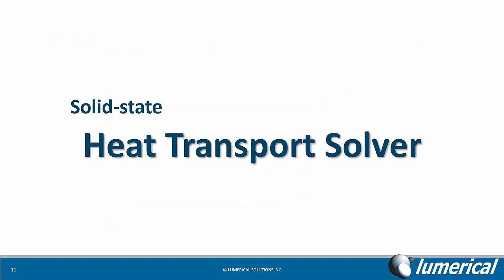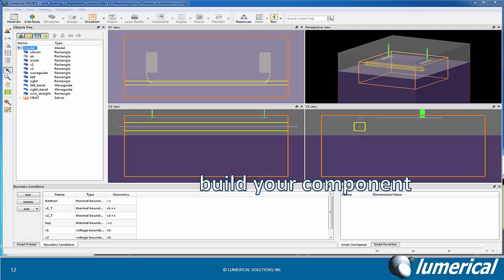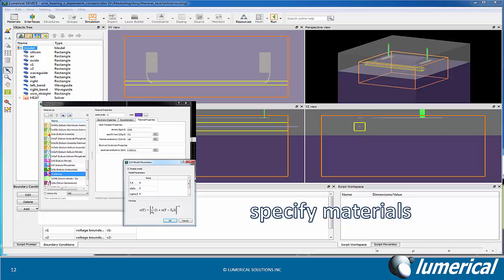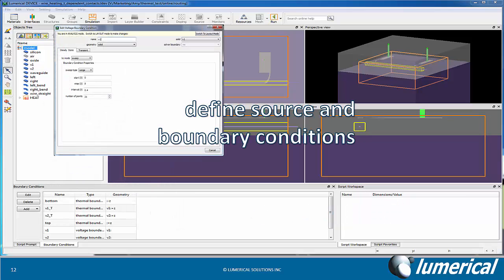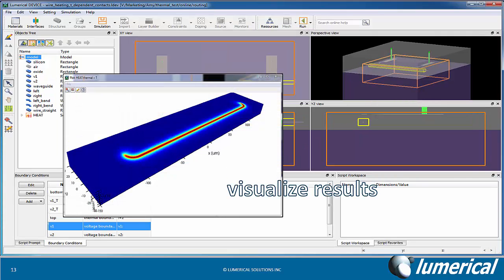The heat transport solver in Device can be used to simulate heat transfer in solid-state components. You can start by building the component in the same design environment, define your thermal materials, define your heat source, as well as boundary conditions. You can then simulate and analyze your device in the same graphical layout environment.